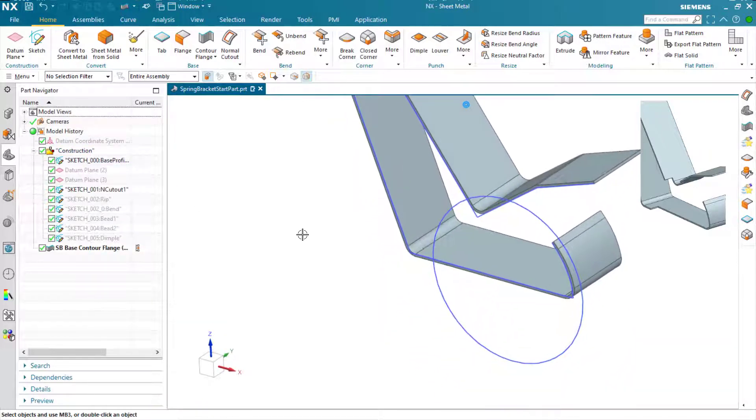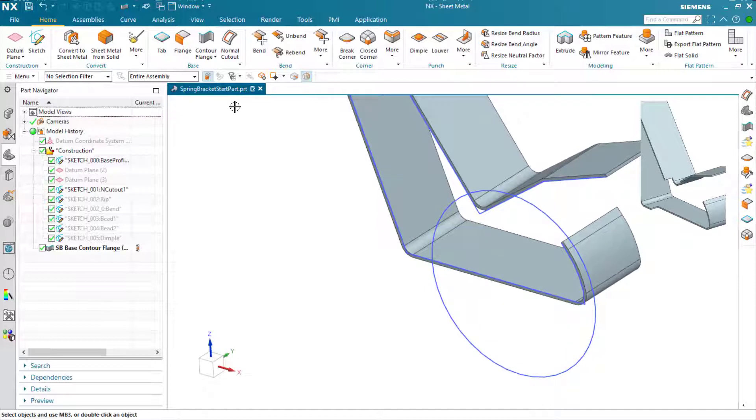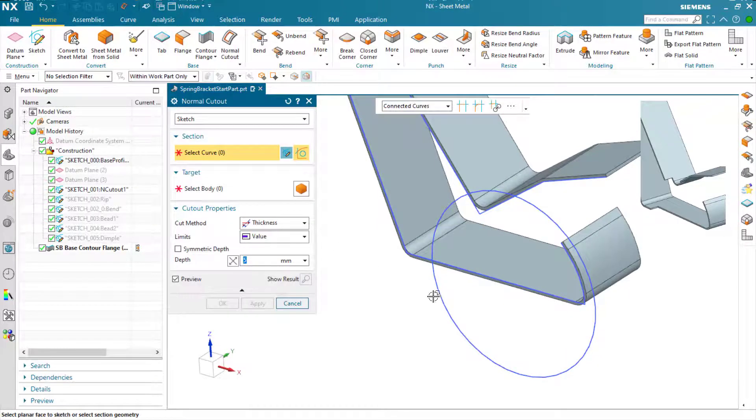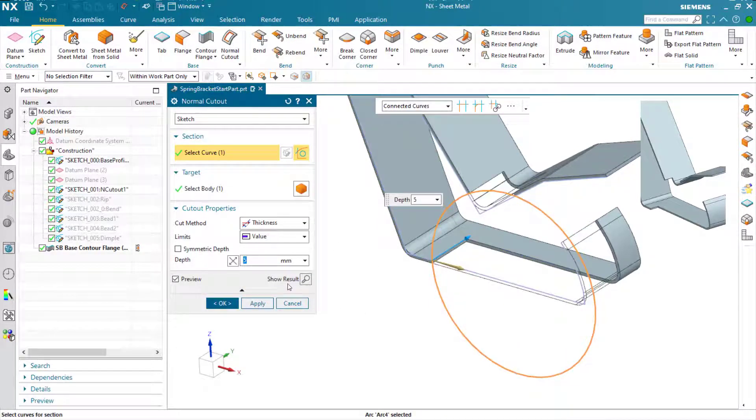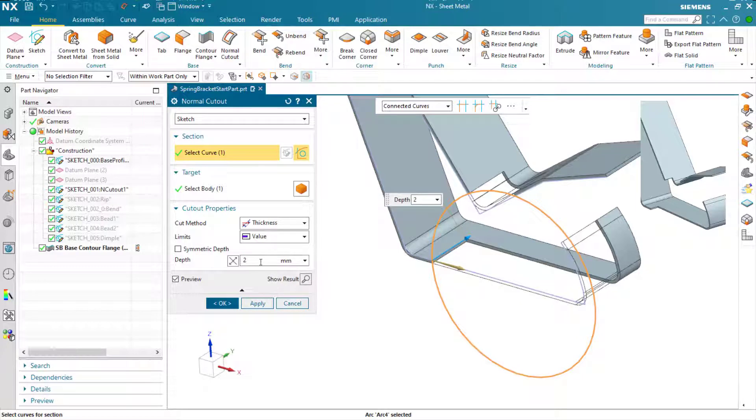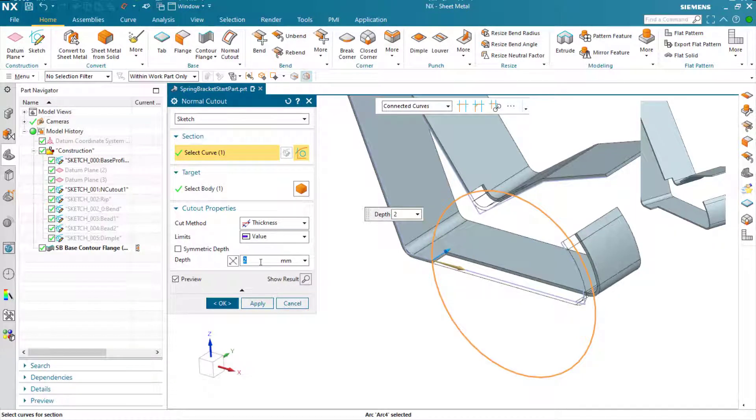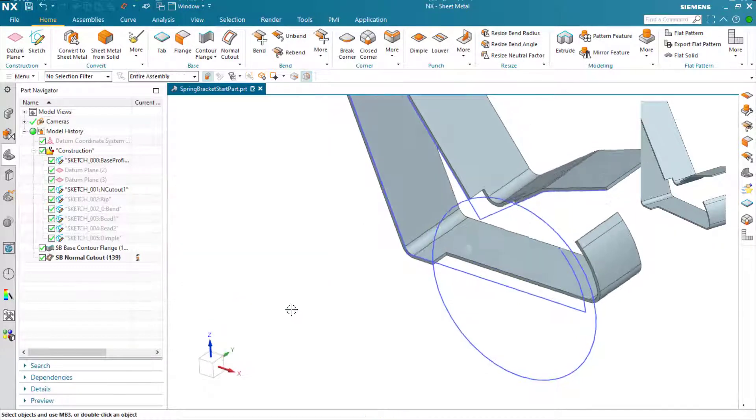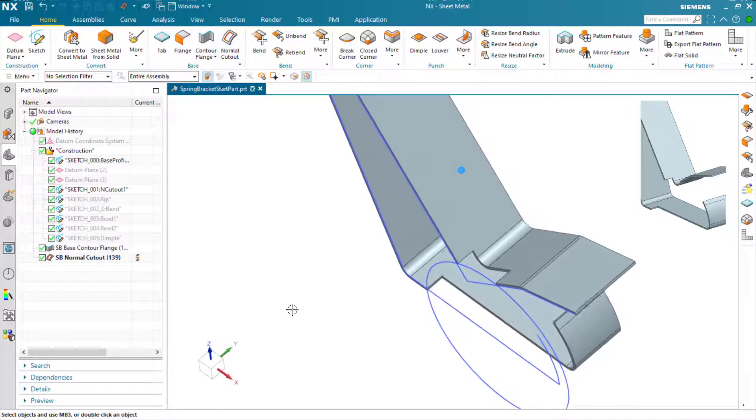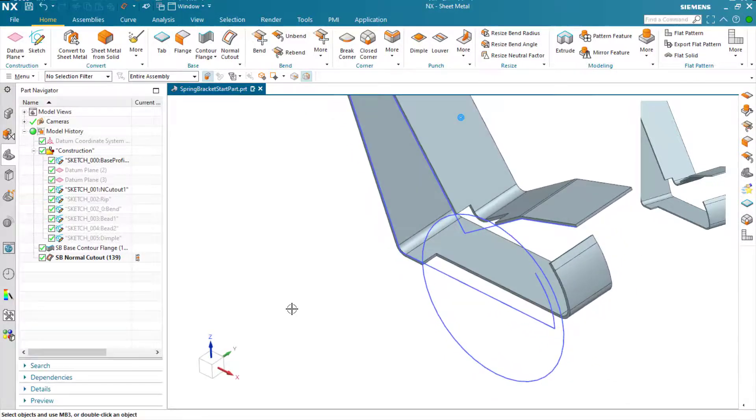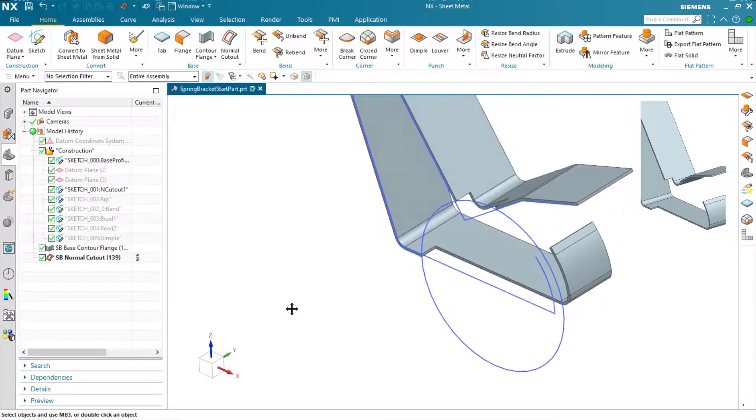We're going to cut out a portion across the bottom using the normal cutout command. We use normal cutout rather than extrude to make sure that the edges are cut perpendicular to the faces such that we get a valid flat pattern at the end of the process.